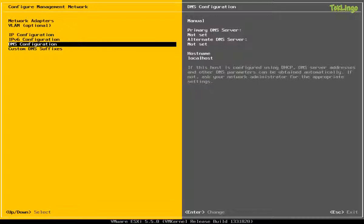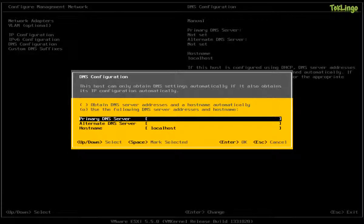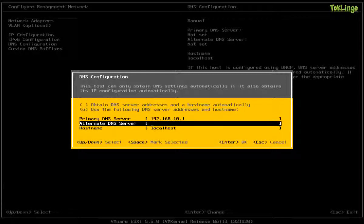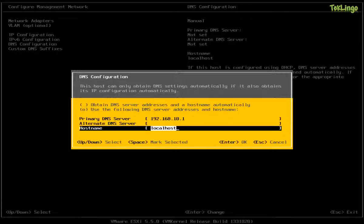Now, the next thing that you need to do is you need to set up the DNS configuration. So you'll select DNS configuration and press Enter. So you can specify the primary DNS server. In my case, that would be 192.168.10.1 and the alternate DNS server. Since I don't have an alternate DNS server, I'm going to skip this.